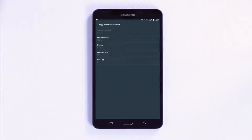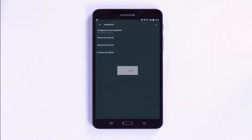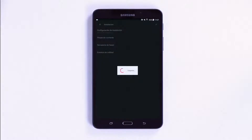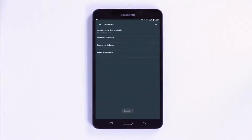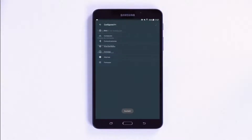The Quality Events menu allows you to configure the thresholds of any power quality parameter, such as over-voltages, gaps, interruptions or transient detection. Remember to save the changes by pressing the Confirm button located in the top right corner.